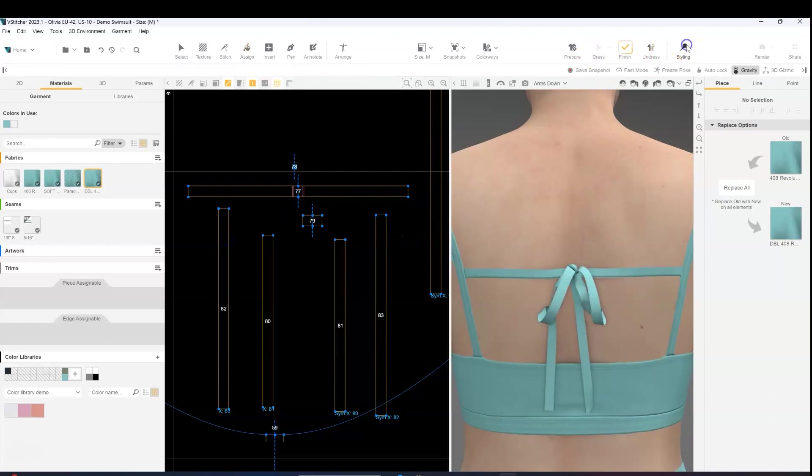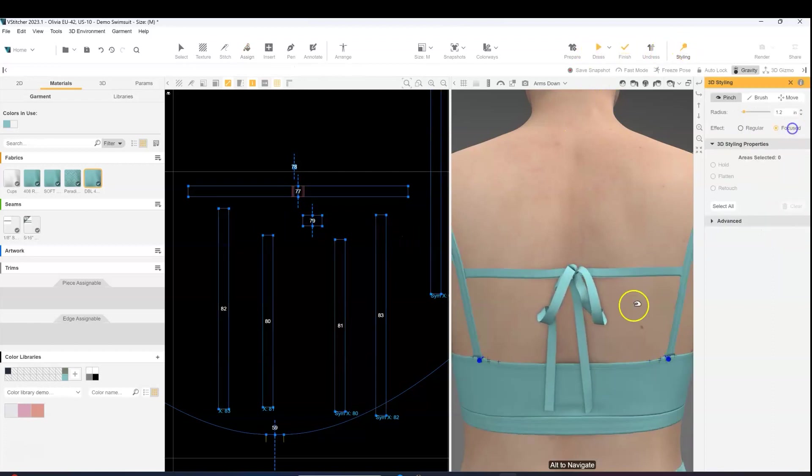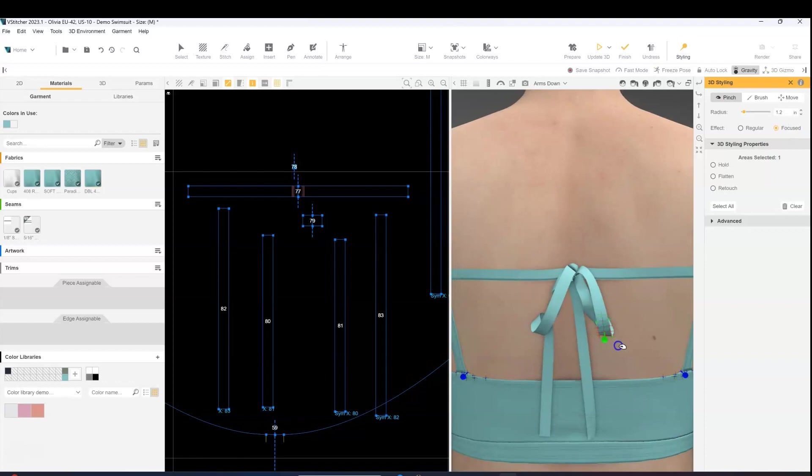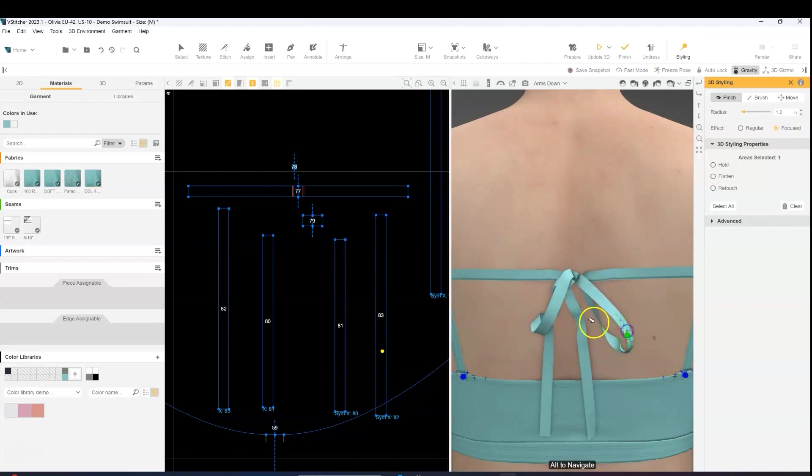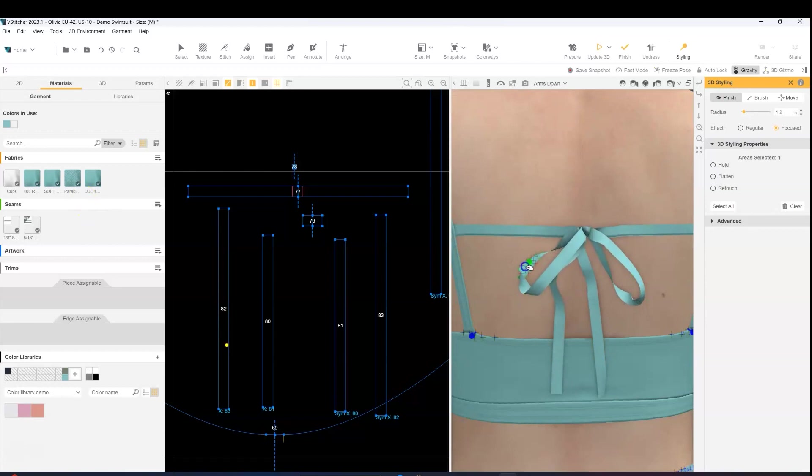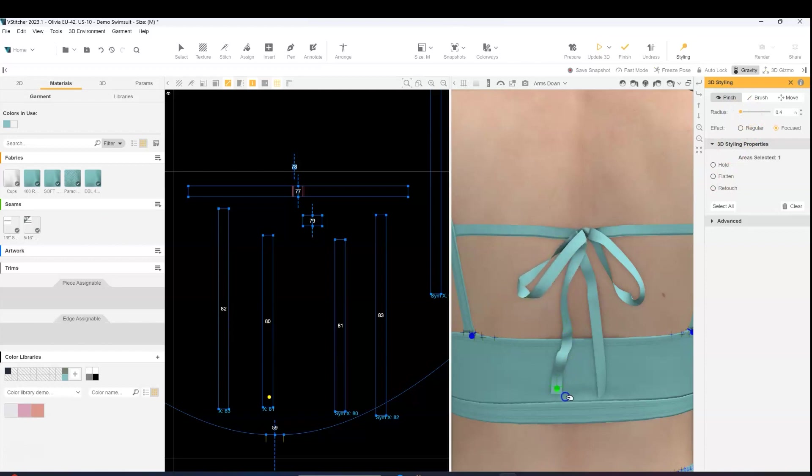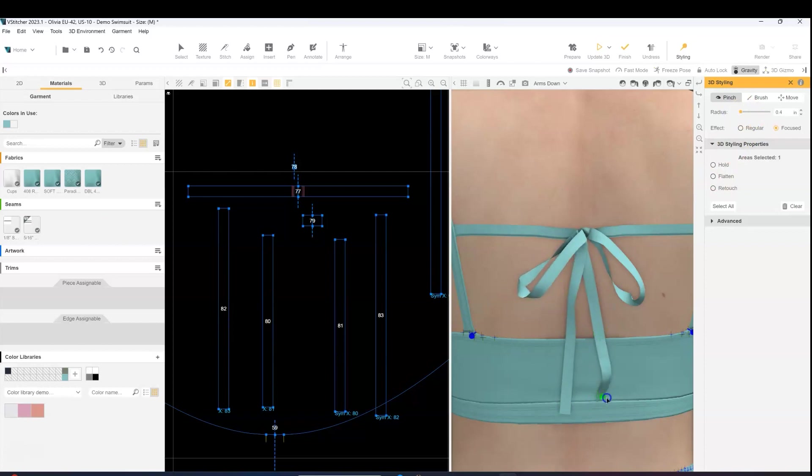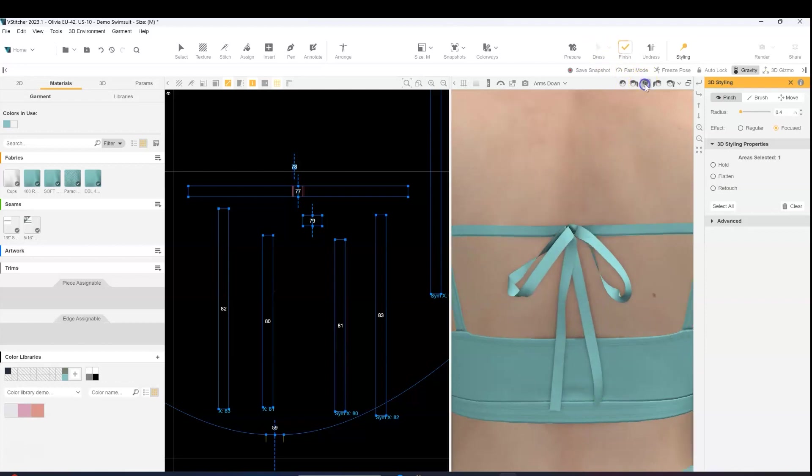So when you first simulate, they're not going to fall exactly where you want them to go. So with the styling pinch tool in focus mode, I'm going in here and I'm making sure I'm straightening out those bow pieces. And I usually reduce my radius to 0.4 so I'm able to grab on a smaller area.